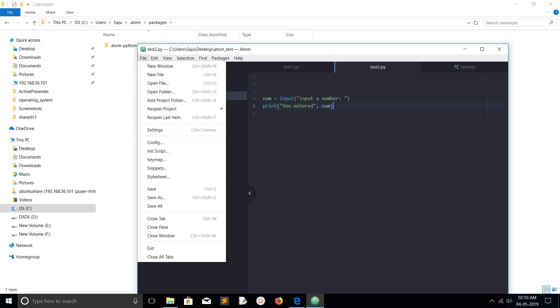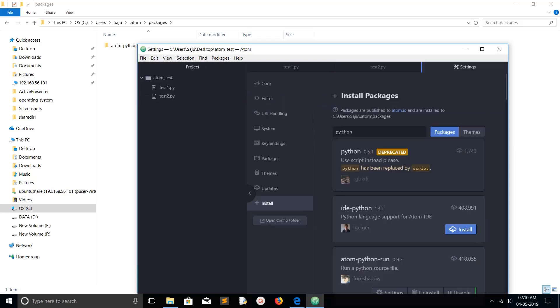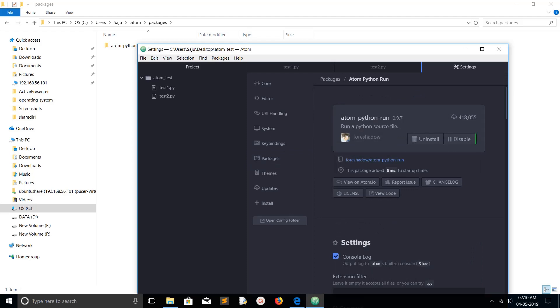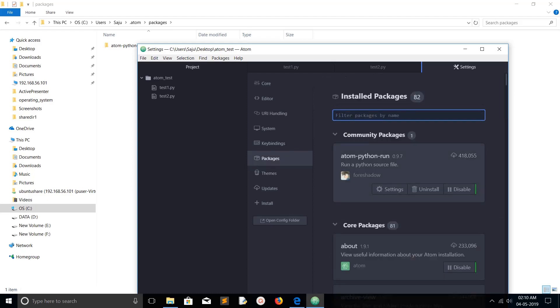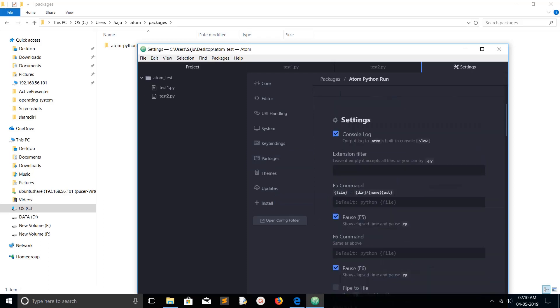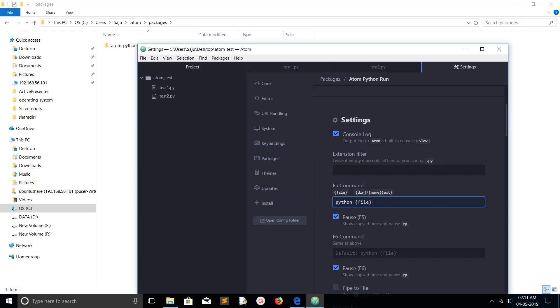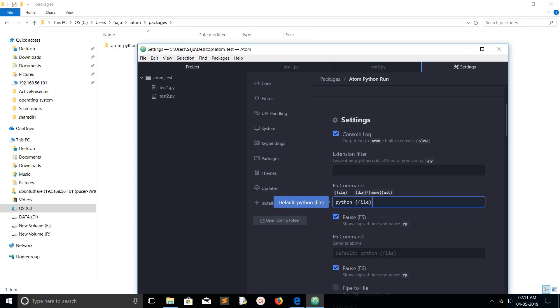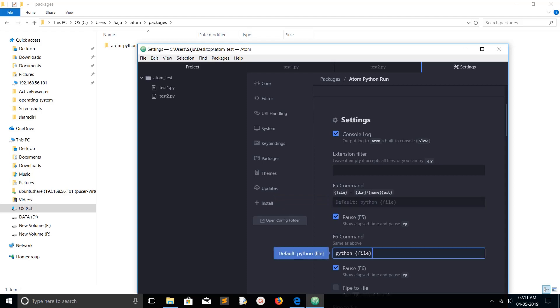Then go to the Atom editor and install this particular package, atom-python-run. After that, just press F5. Open your program, open the Python program which you want to run, then press F5. If you want to read more about this particular package, just click on that package, then scroll down. You can see what happens when you press F5. F5 command actually runs that particular Python file with this command: Python then filename. Similarly, F6 command is there doing the same thing. Here you can actually edit and mention what you want to do when you press F5.